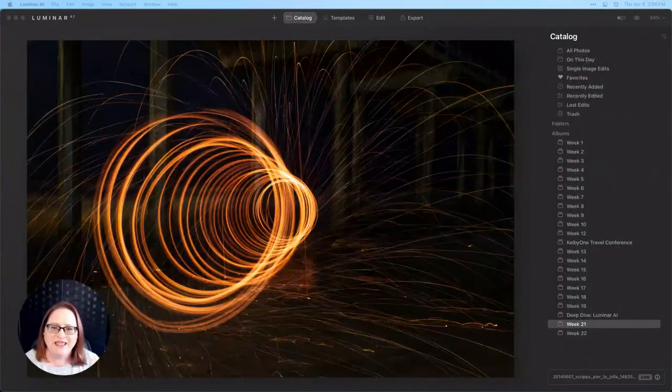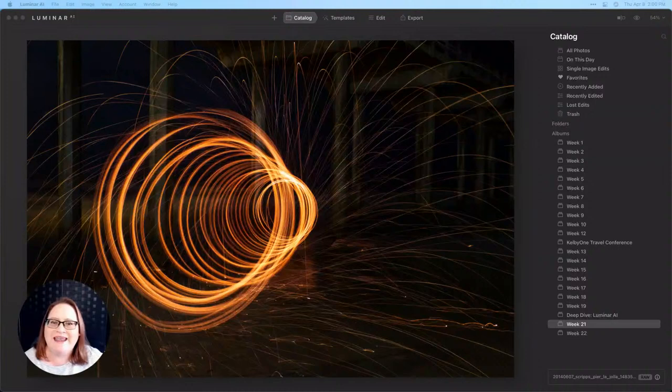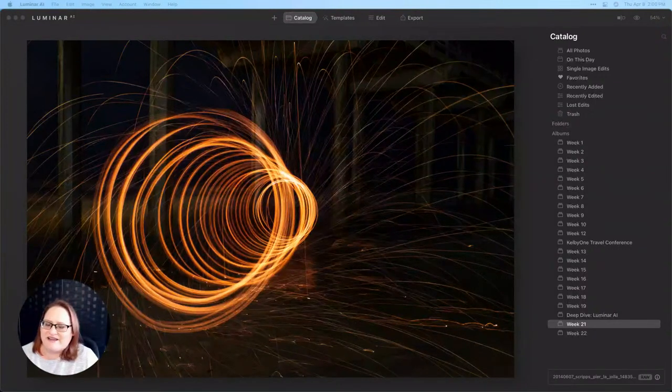Specifically today we're going to be talking about steel wool photography which is a lot of fun. You're literally playing with fire so I encourage you to make sure you do it safely. We're going to talk through what it is, how to do it safely. Let me go ahead and share my screen and we'll get started.